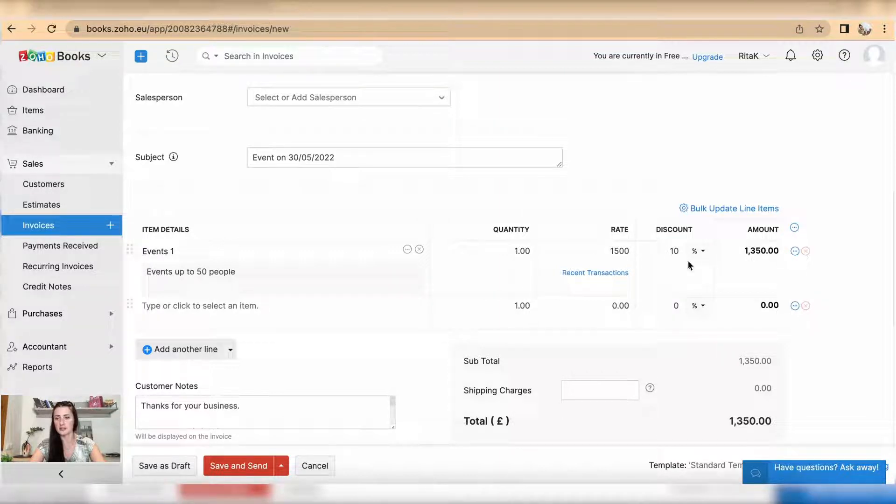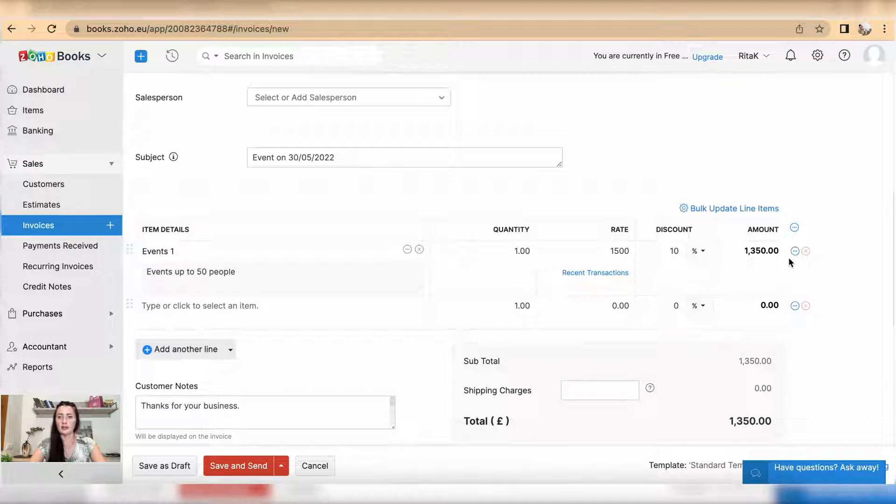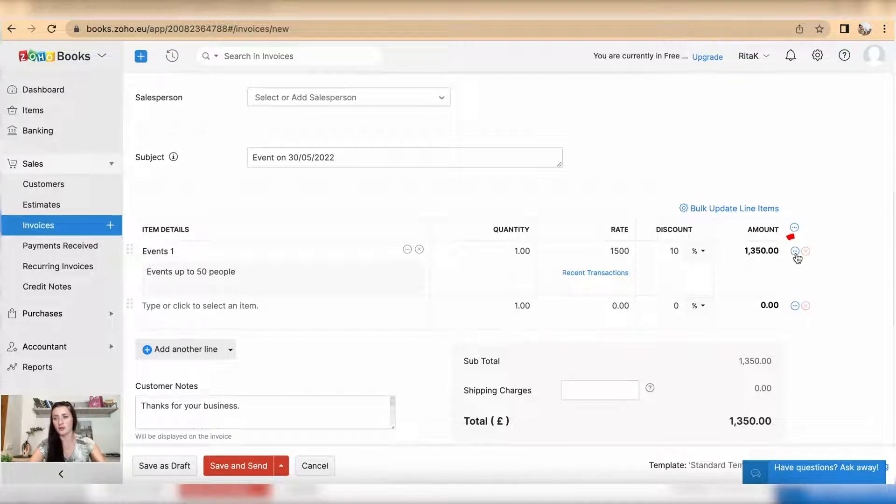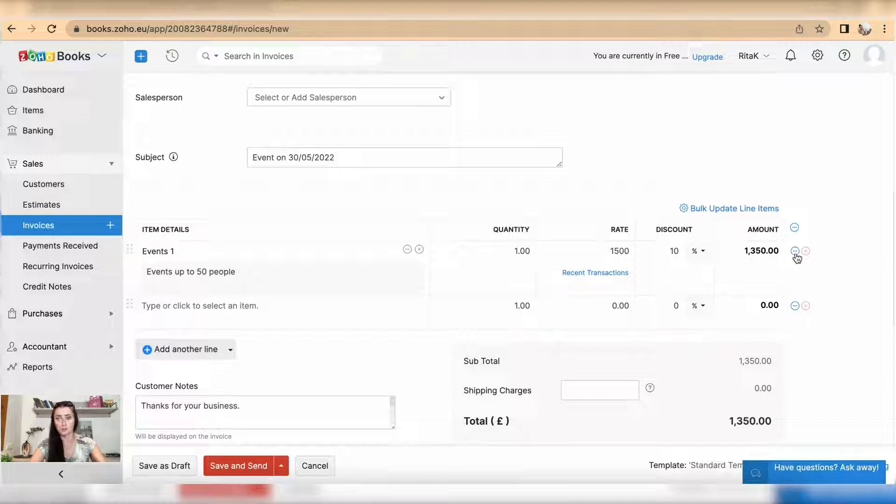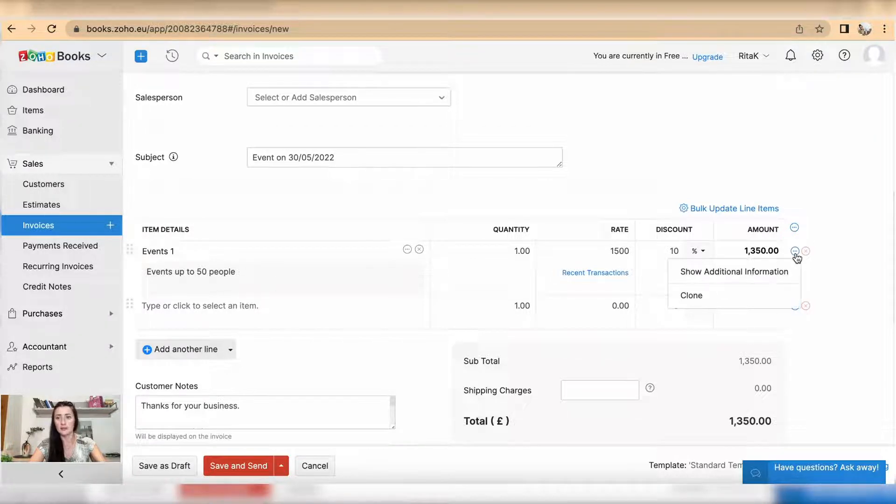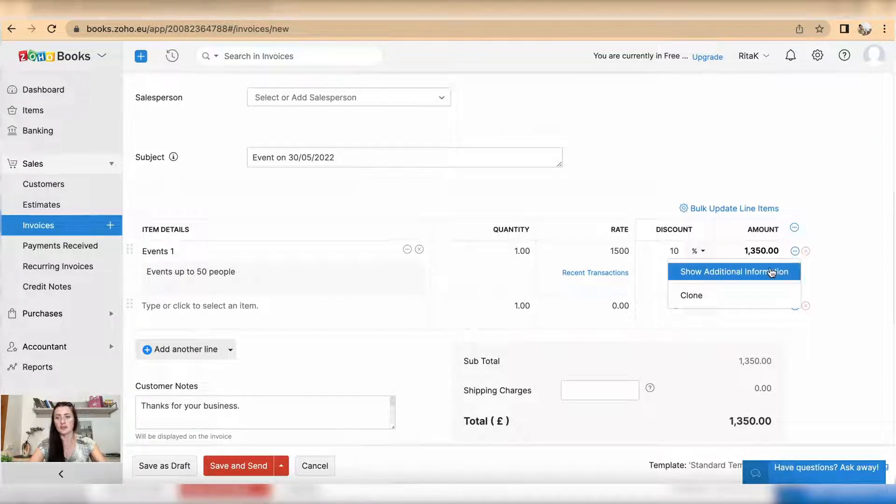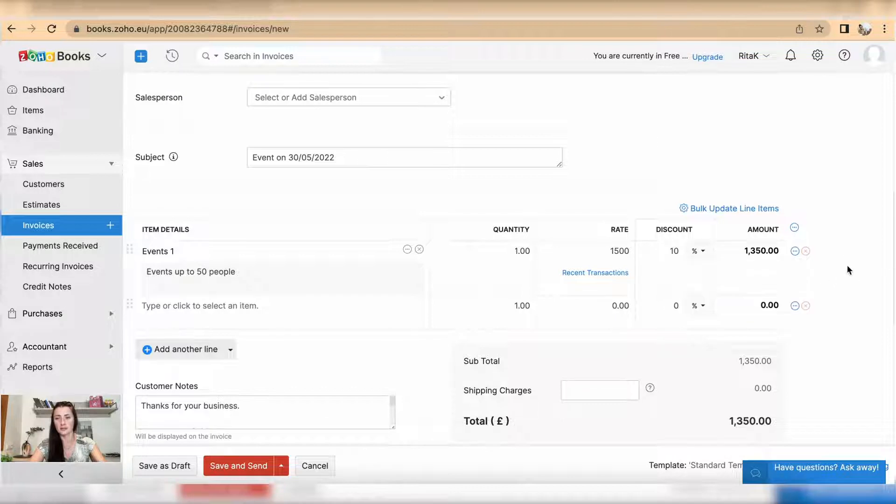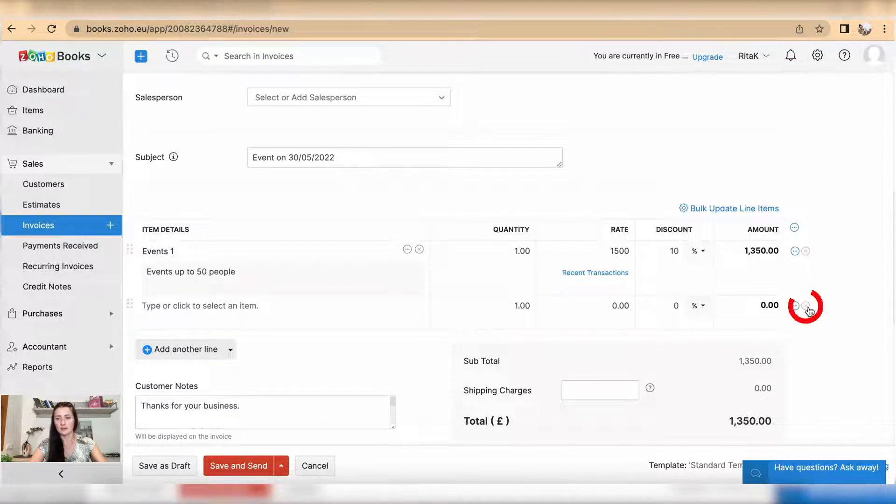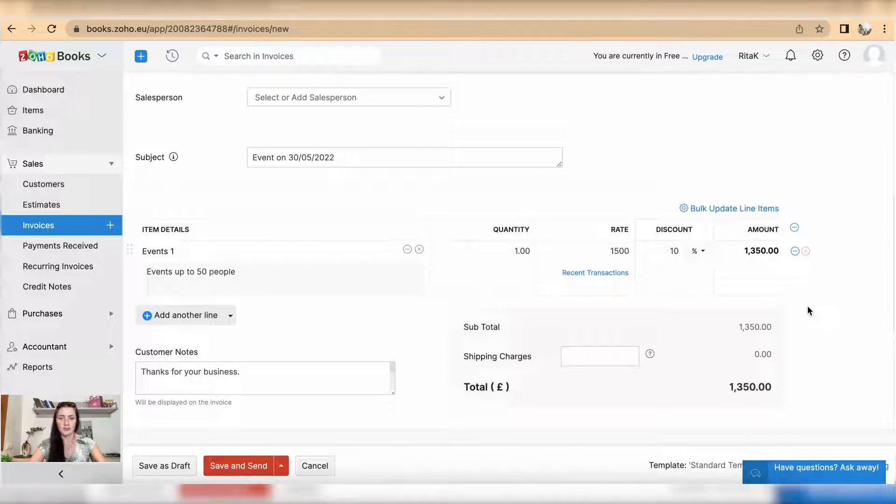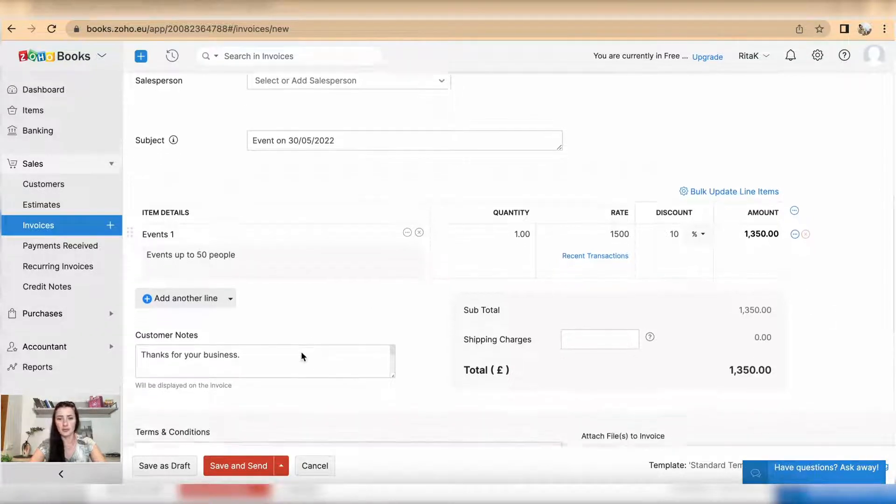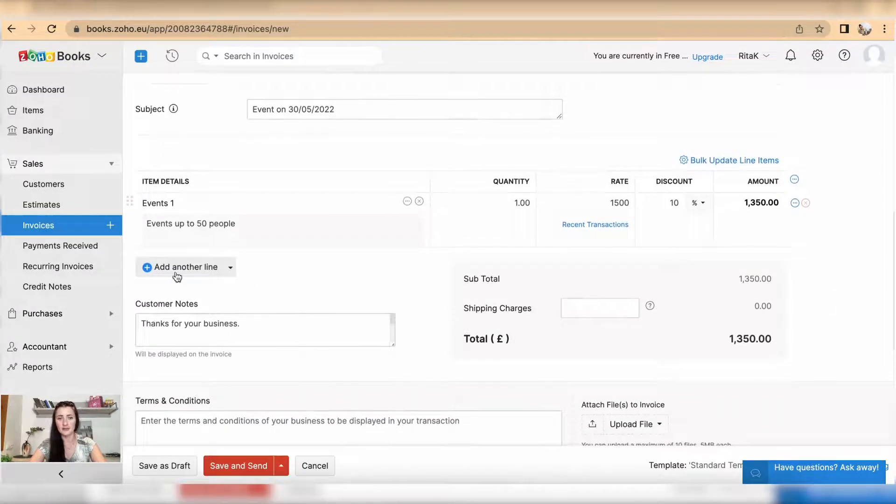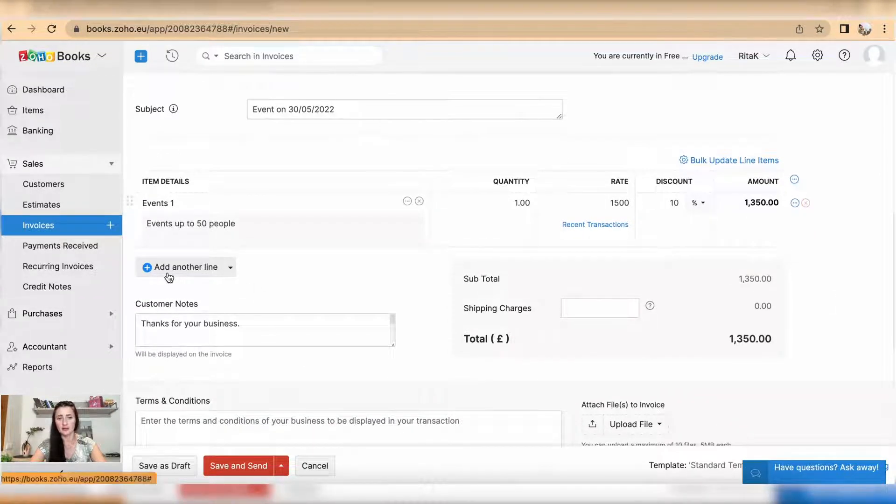You can perform more actions by clicking on this circled blue icon. Here you can show additional information or you can clone this item. If you don't want the second line, click on the red cross and it will disappear. But if you need to add another line, click on add another line.